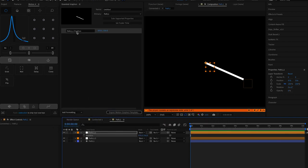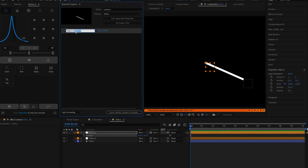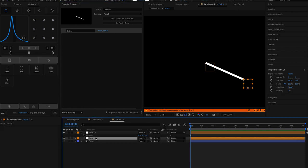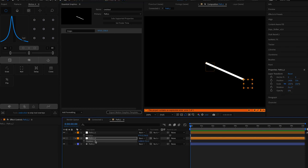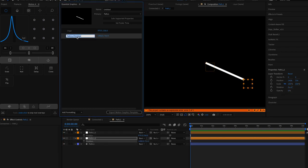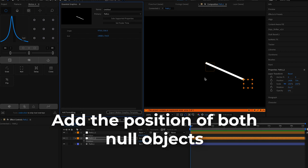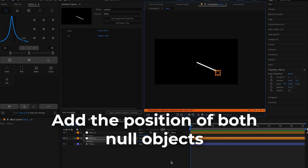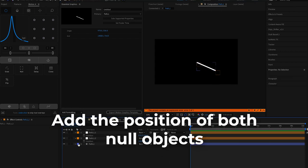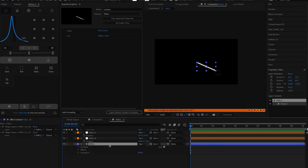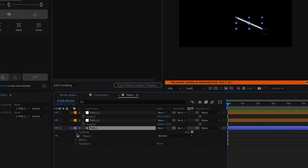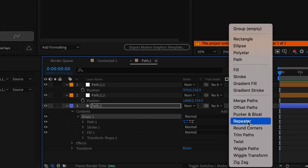If you haven't used the essential graphics menu before it's a tool that lets you access properties from pre-comps and modify them without having to go back and forth between the main comp and the pre-comp. In our case we'll grab the origin and the end points which correspond to the positions of the origin and end.